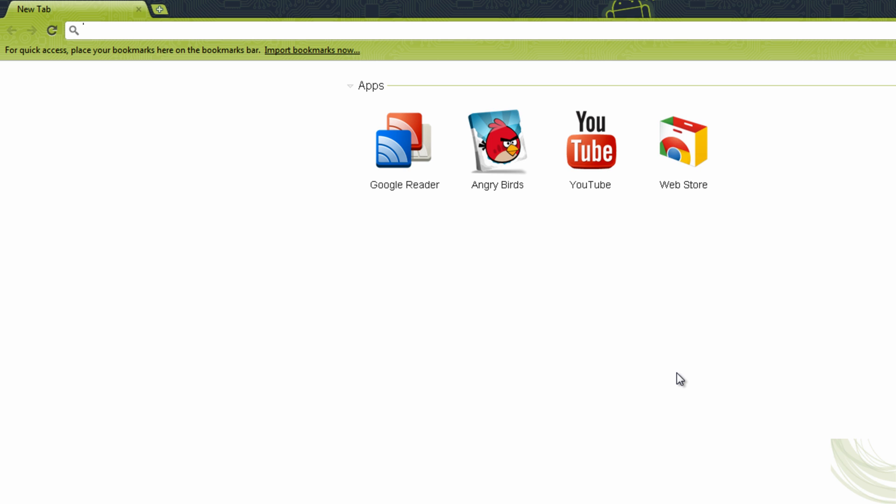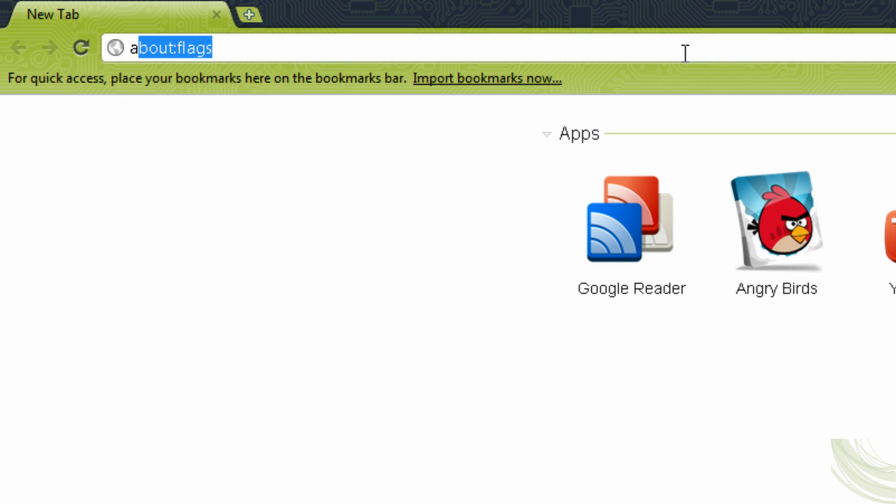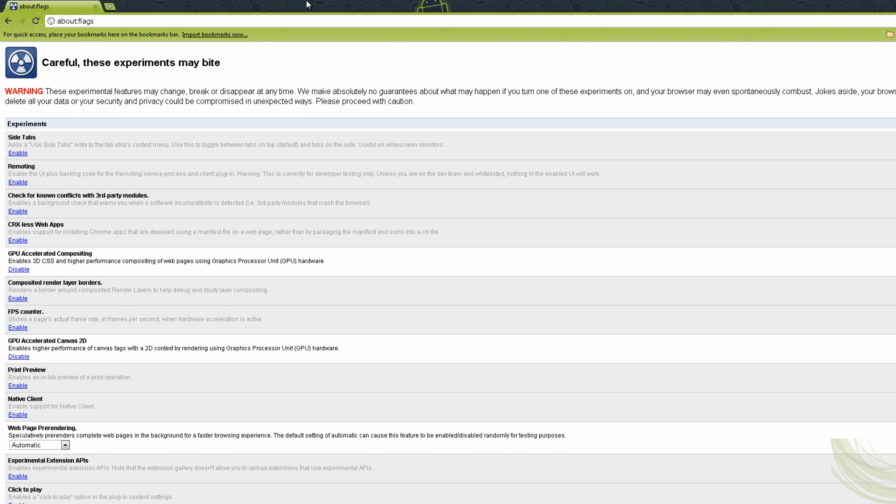Hey guys, what's up? It's AG Tech Focus. Today, as promised, I'm here to show you how to get GPU acceleration on your Chrome. The first thing I'm gonna do is go to the address bar and just type in about, and then flags.